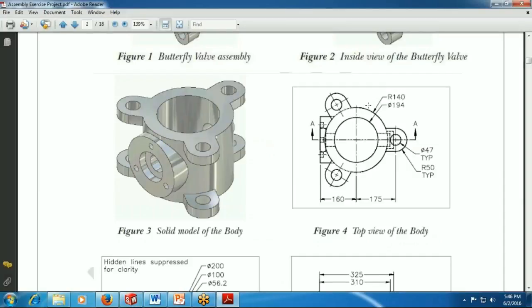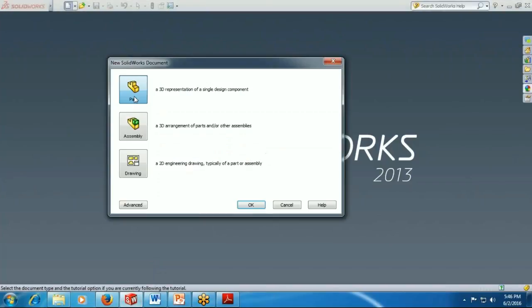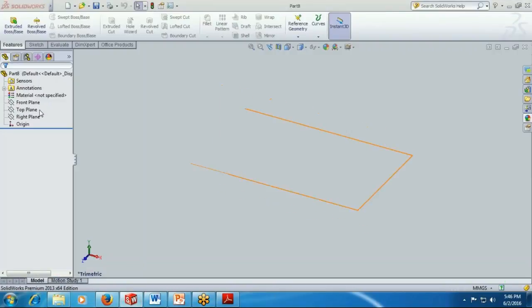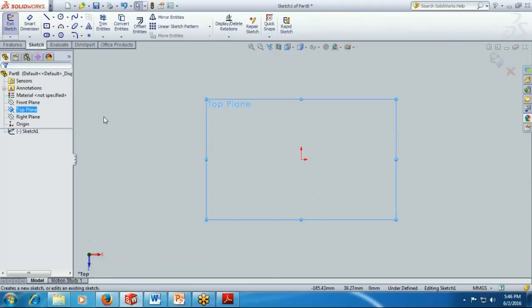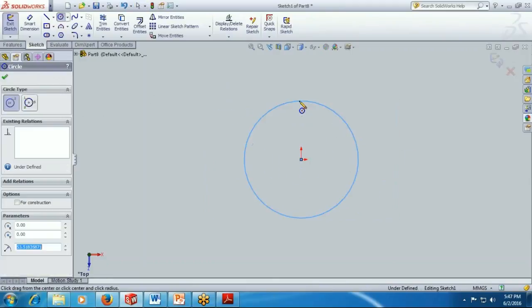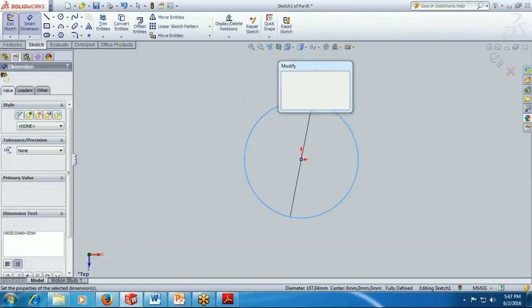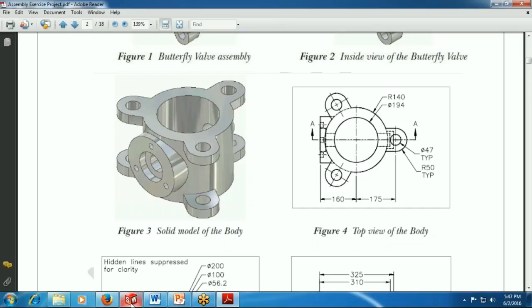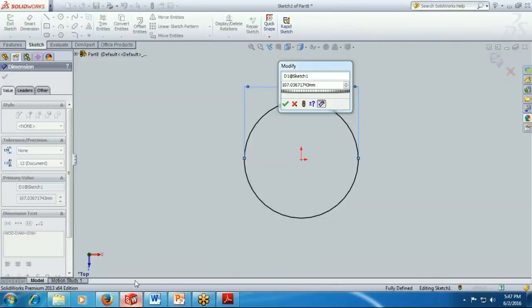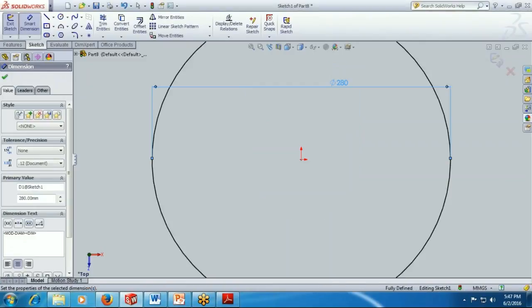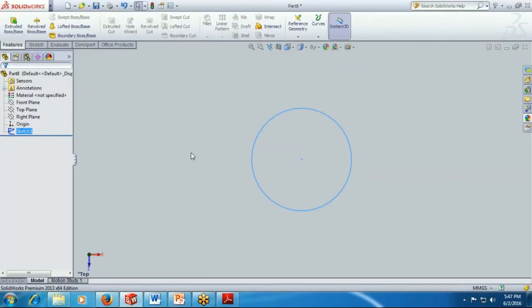First I am starting from this area. The radius is 140 and this radius is 194. I am creating the outer circle which is 140 radius. Create a new file, take the top plane, create new sketch, and provide the circle radius. The size is 140 radius, diameter will be 280. Click OK.